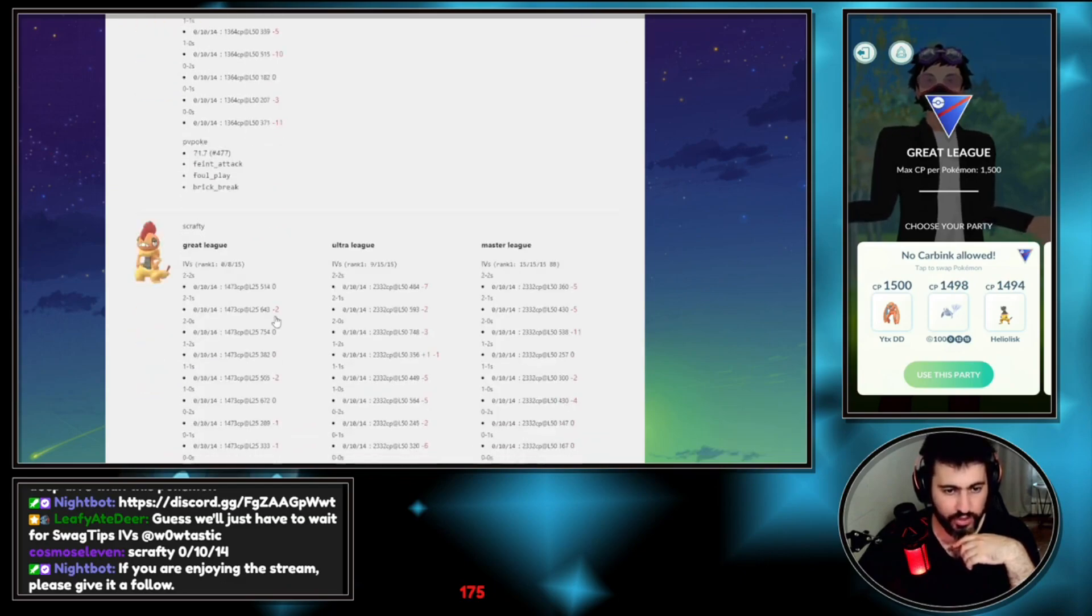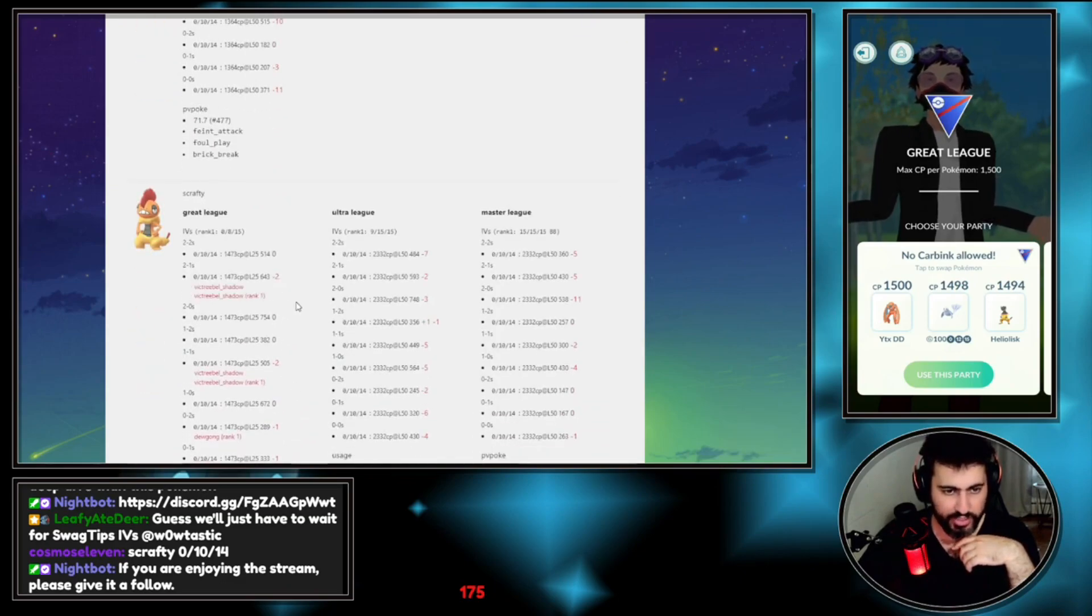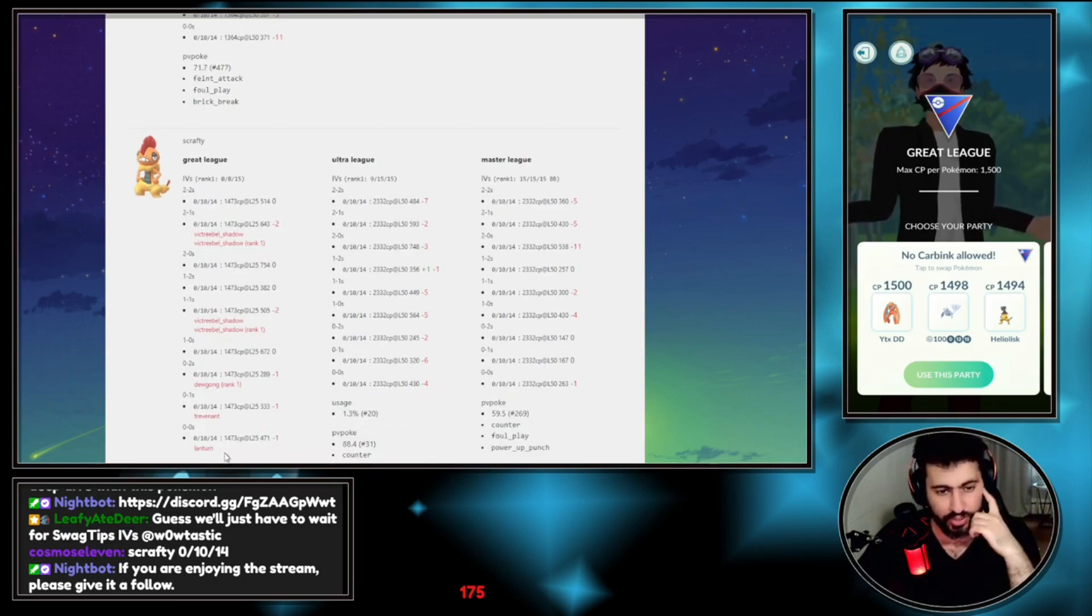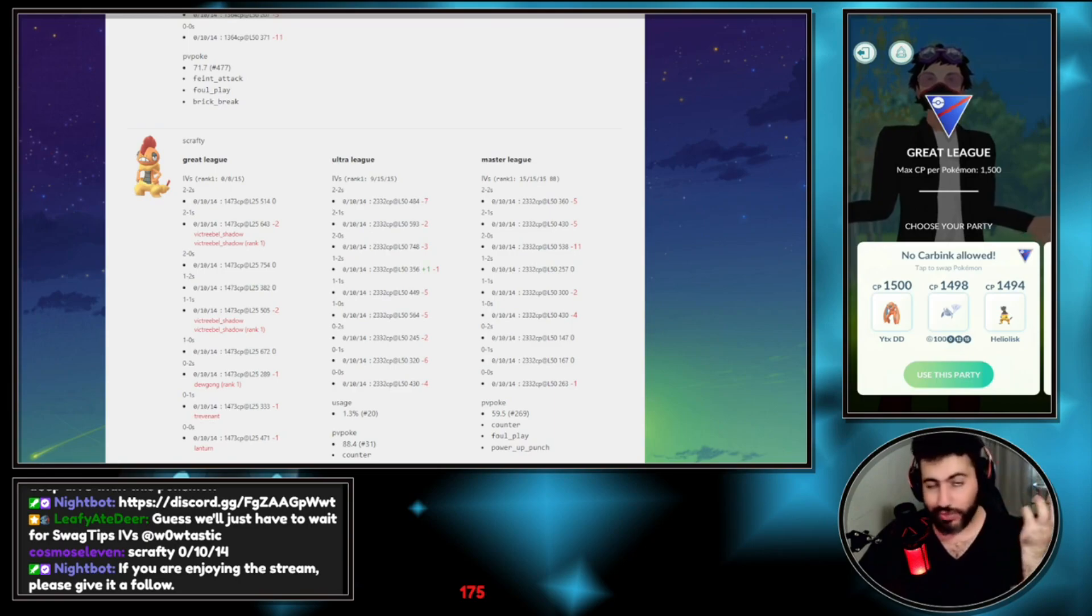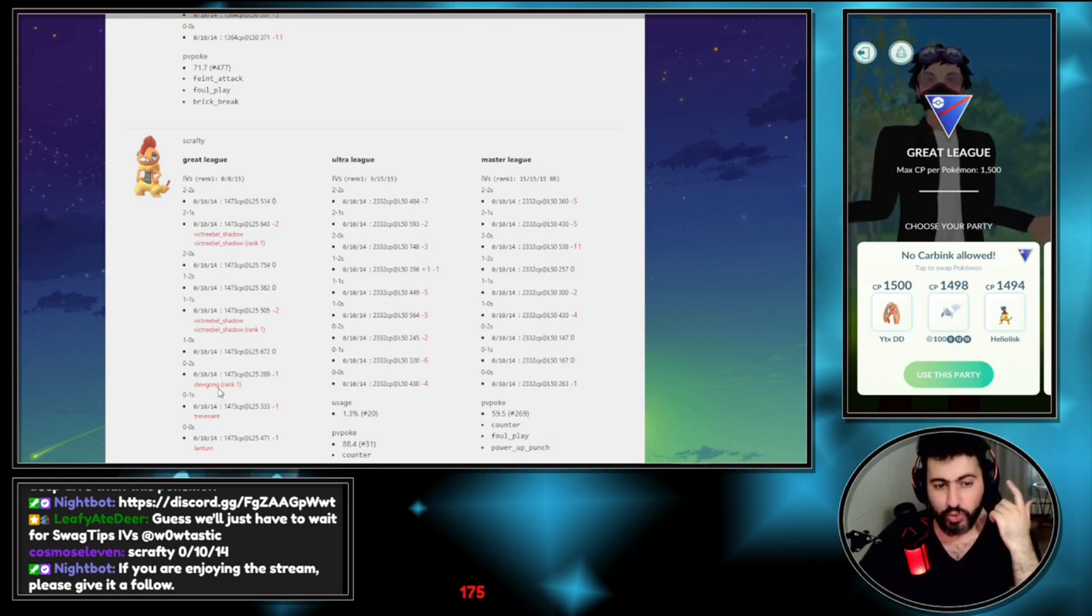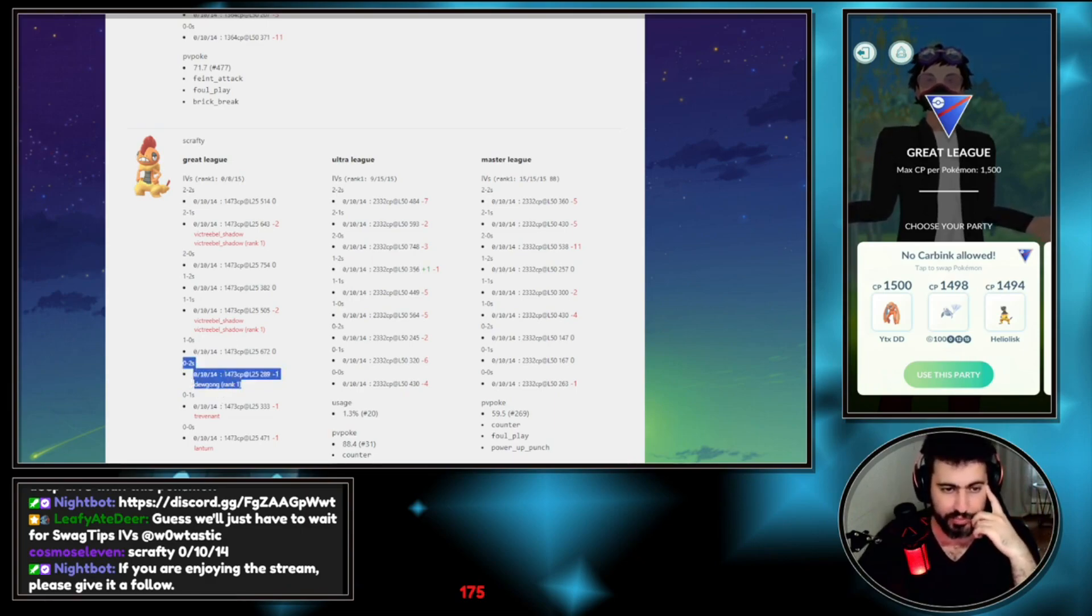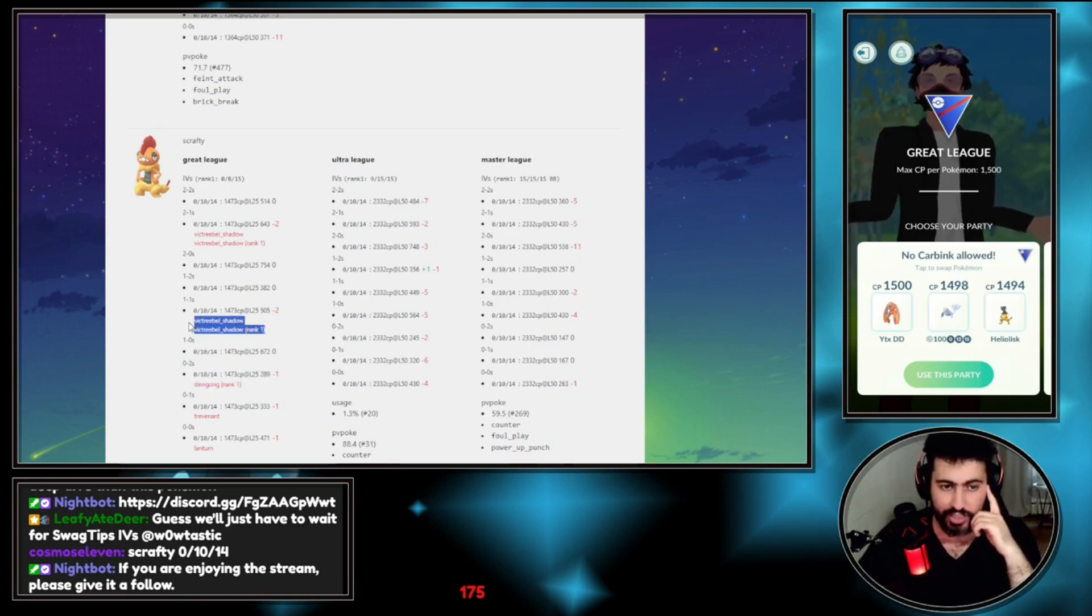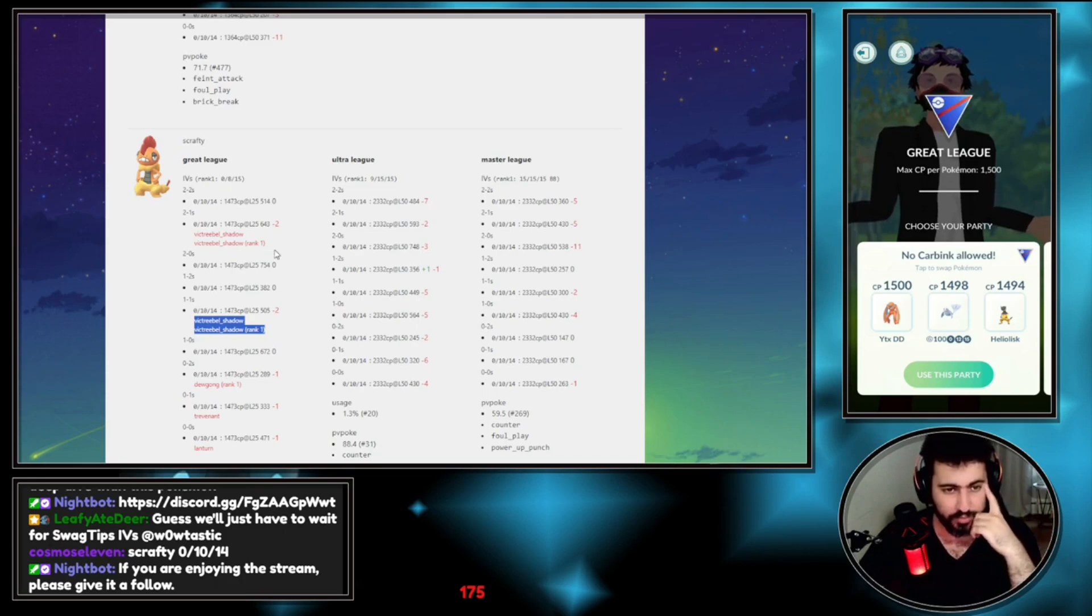That means this is their IV as a Scrafty. This is a Great League Scrafty. When we're looking for the Scrafty, we see lots of losing matchups. You lose to Lanturn in the 0-0 which is a meta matchup, you lose to Trevenant down a shield which is a meta matchup.